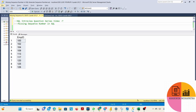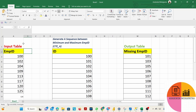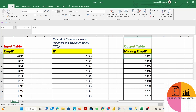For better understanding, I just copied the data into Excel. So this is the employee ID table with different employee IDs mentioned. What we have to do is find out the missing employee IDs from this column. For example, in between 100 and 102, the missing ID is 101. Similarly, in between 102 and 104, 103 is missing. We have to find all such missing employee IDs.